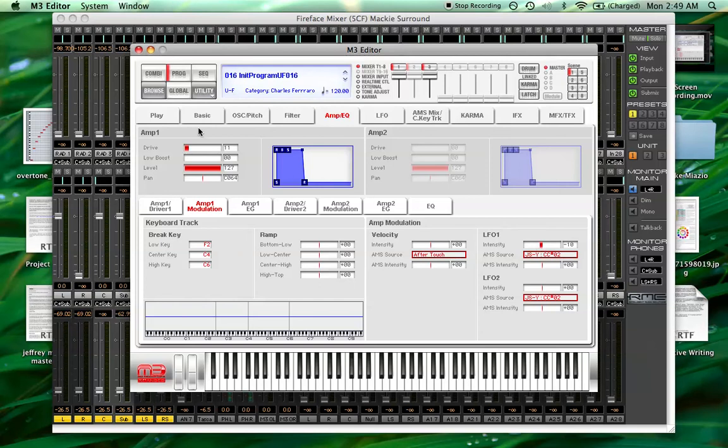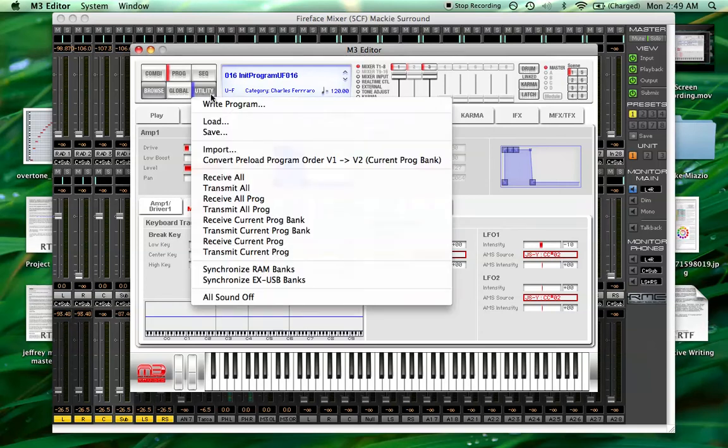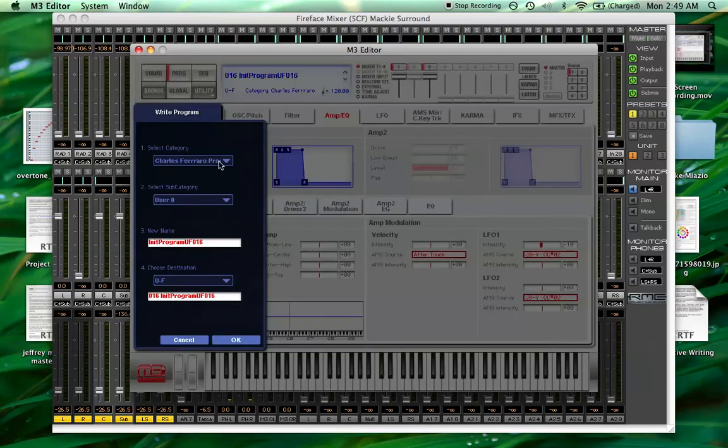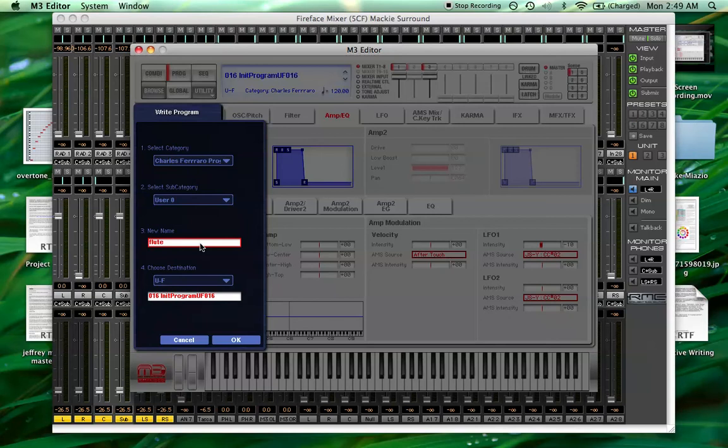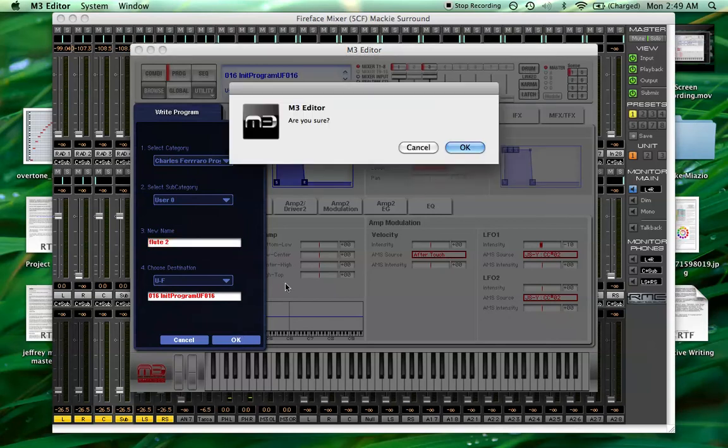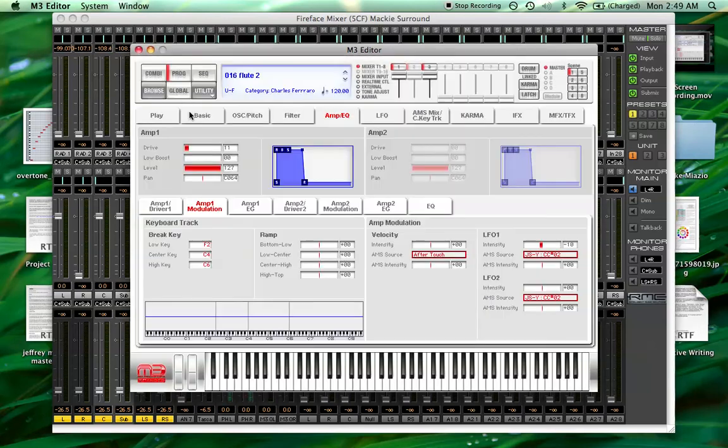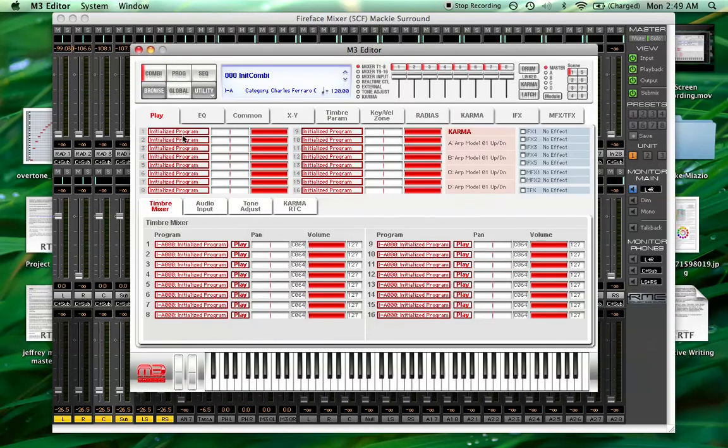So it gives it that same kind of sound. And yeah, that's pretty lovely. Okay. Let's write that. Call that flute two and hit enter. All right. Now let's layer that in a combi.